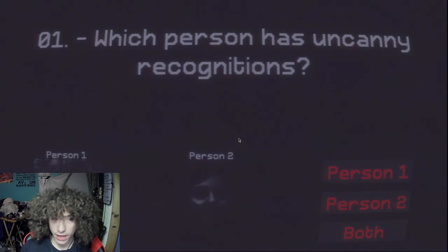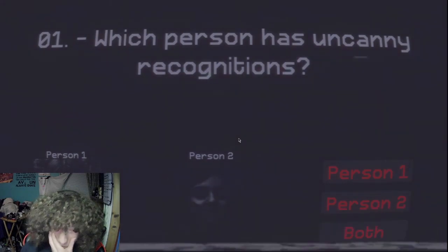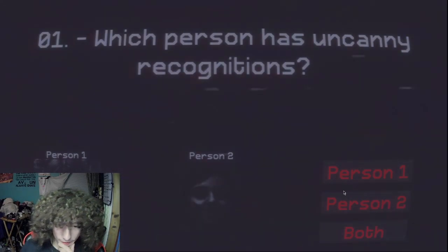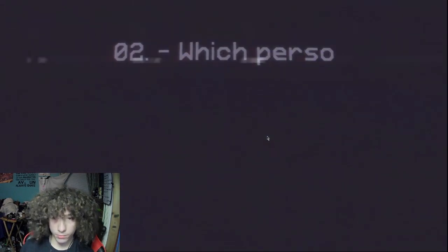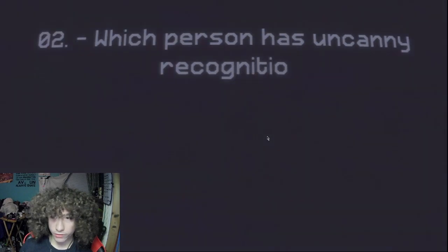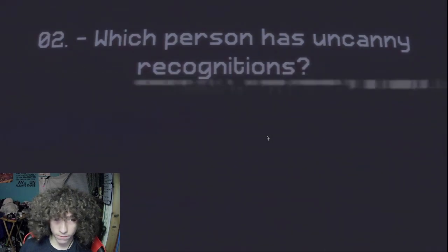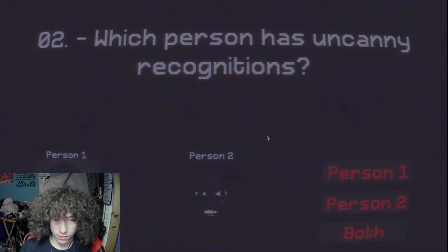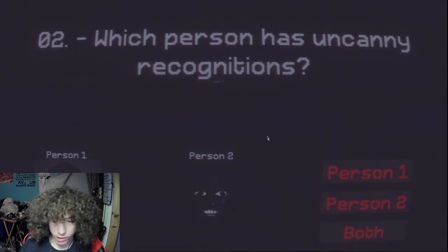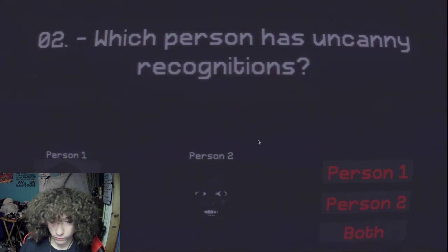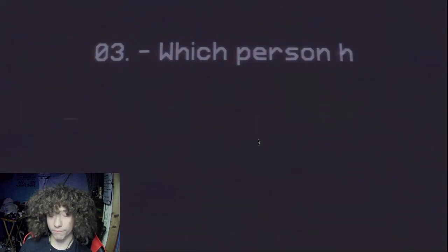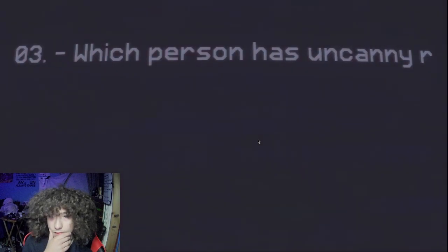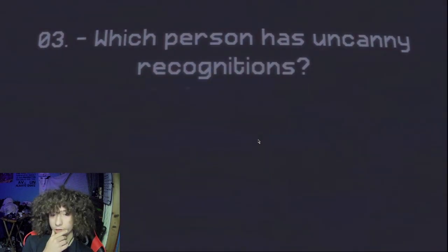Which person has uncanny recognitions? They're both a little creepy, but I'd say person two more. Even though their faces are just darker. Which person has uncanny recognitions? It's a tricky one. I'm gonna have to go with both. I'm gonna say it for this one. I feel like I'm about to get jump scared.